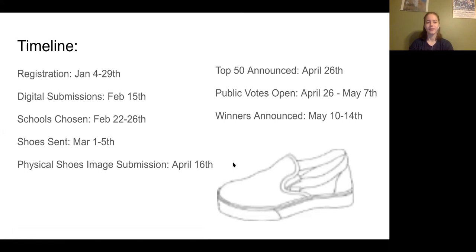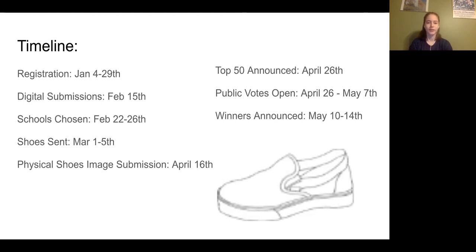So the timeline this year: we have registration. That period is about to end, but we're already registered. So we can start working on our digital submissions. The contest this year has an extra step where students can draw a digital design of the shoe to be submitted. These will help determine what schools are being sent the physical shoes for the contest later in April. The schools will be chosen between February 22nd and 26th, and the physical shoes will be sent to schools in early March.